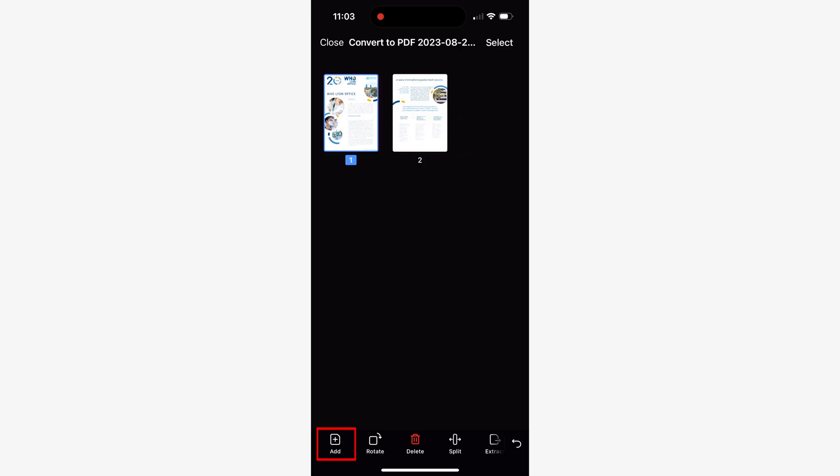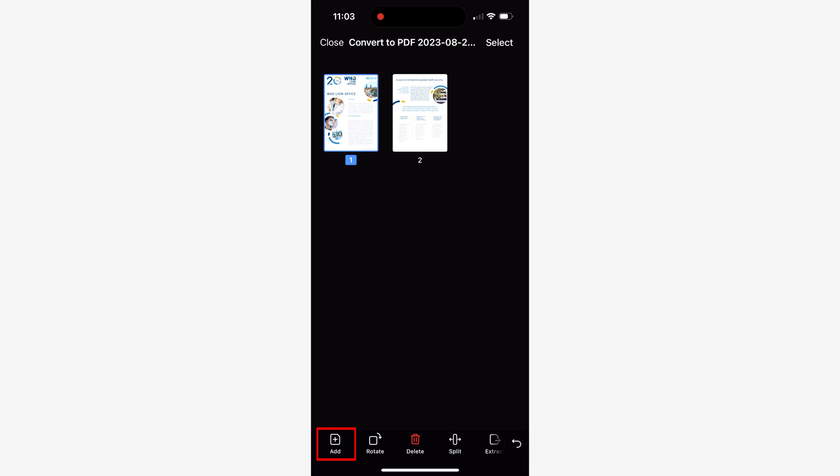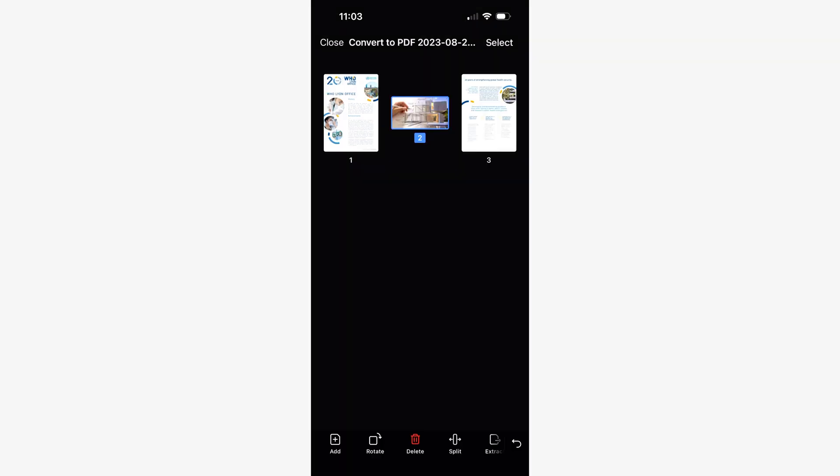Furthermore, among the tools option you'll also find the add button that allows you to add more pages to your document. You can use the additional images, files, utilize your device's camera to scan physical pages, or even add a blank page and edit it.